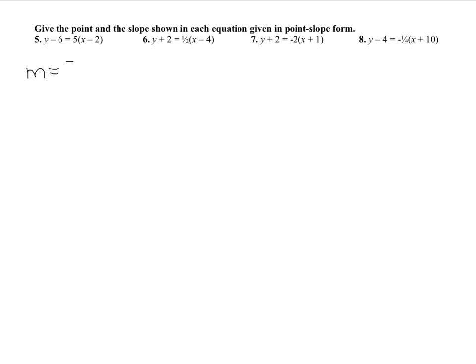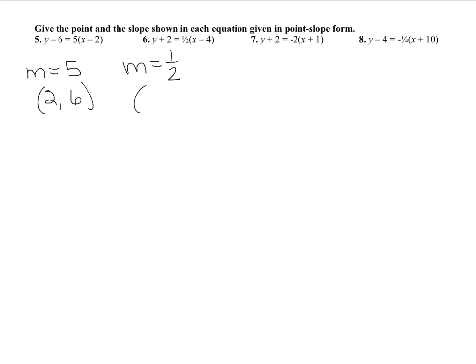For this one, it's simple to get the slope — it's just the number in front of the parentheses, so slope equals 5. The ordered pair is positive 2, positive 6, taking the opposite of each sign. For number 6, the slope is 1 half, and the ordered pair the line goes through is (4, -2), because when something is put into the form, the sign changes if it's negative and stays the same if it's positive. Stop the video and try 7 and 8 on your own.